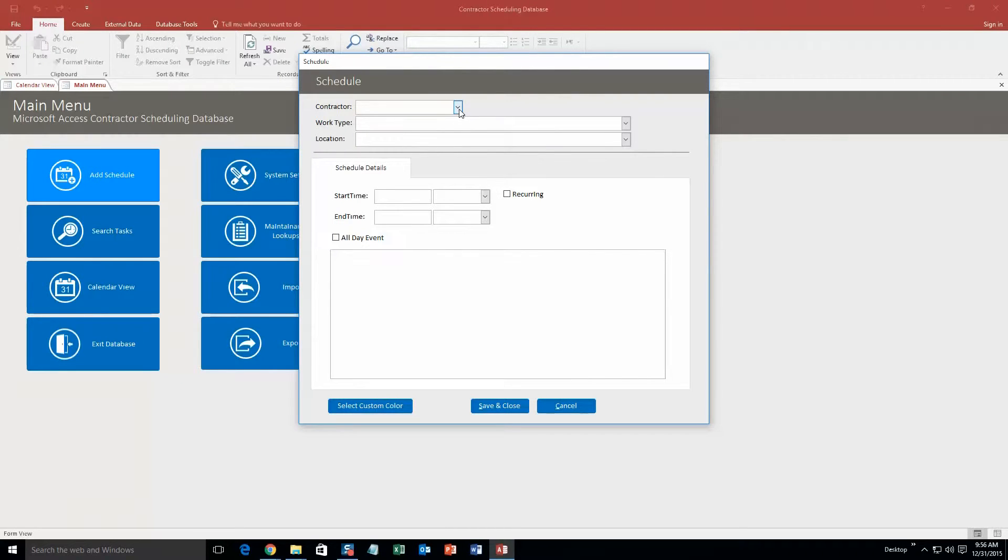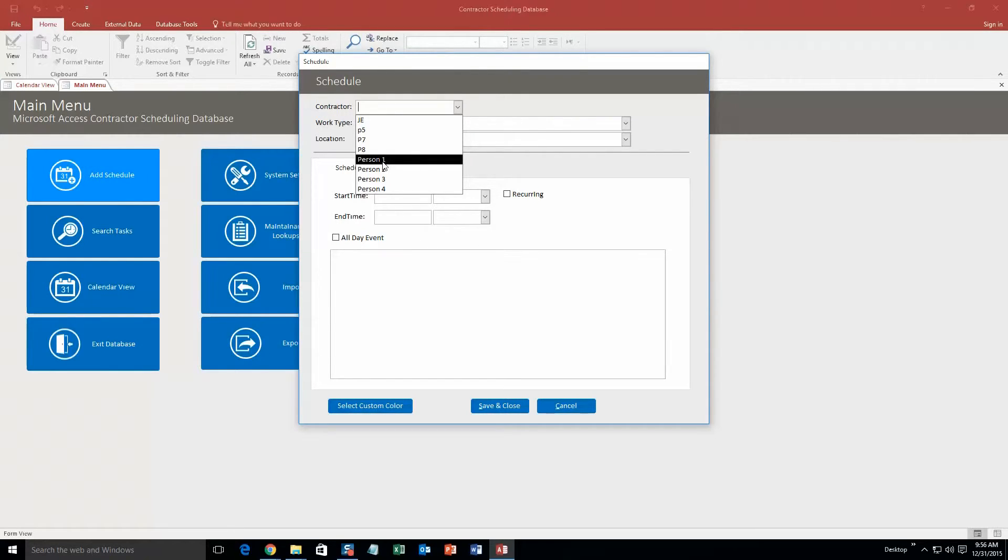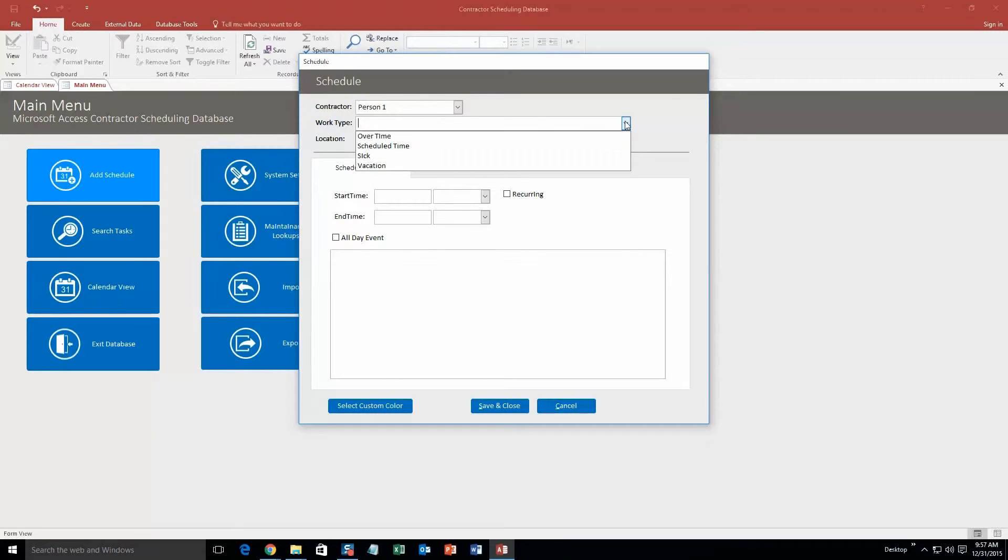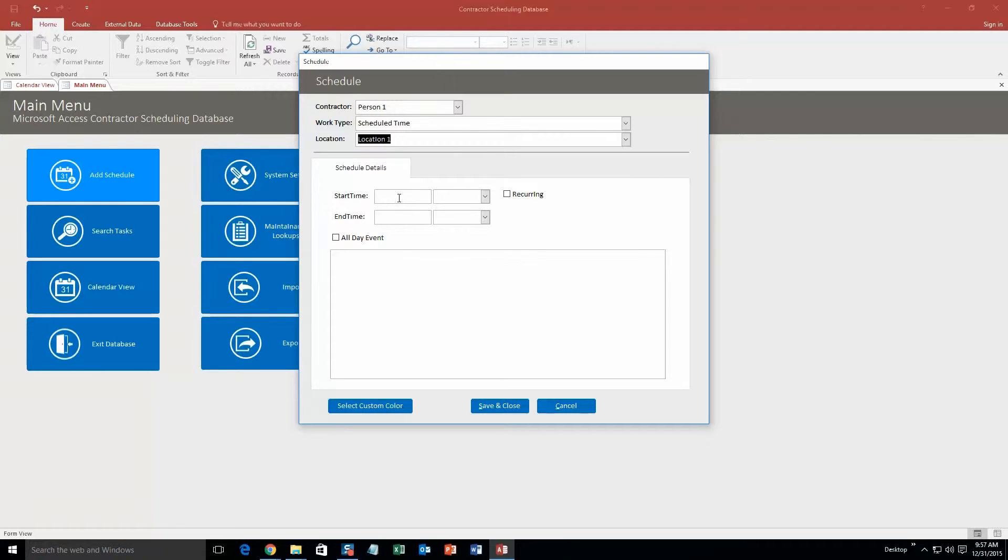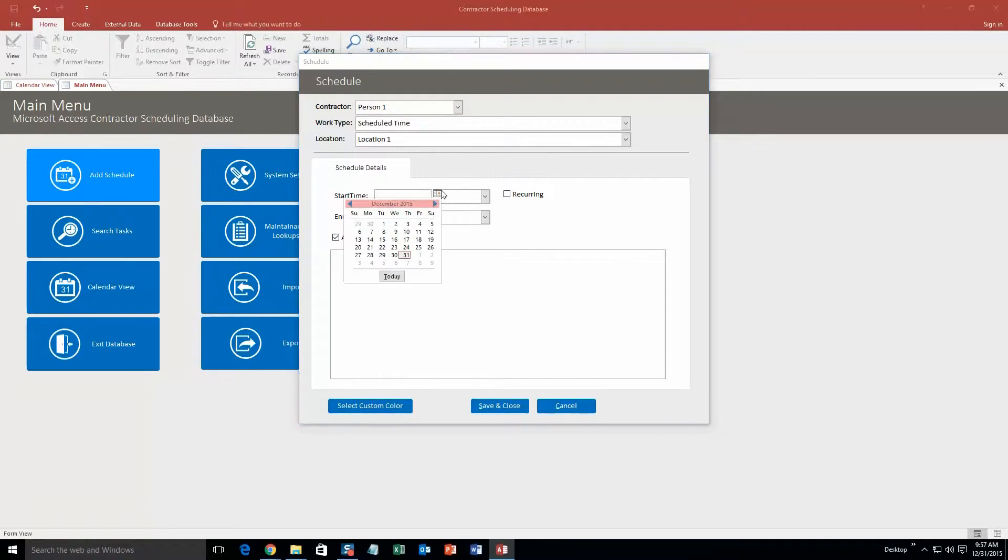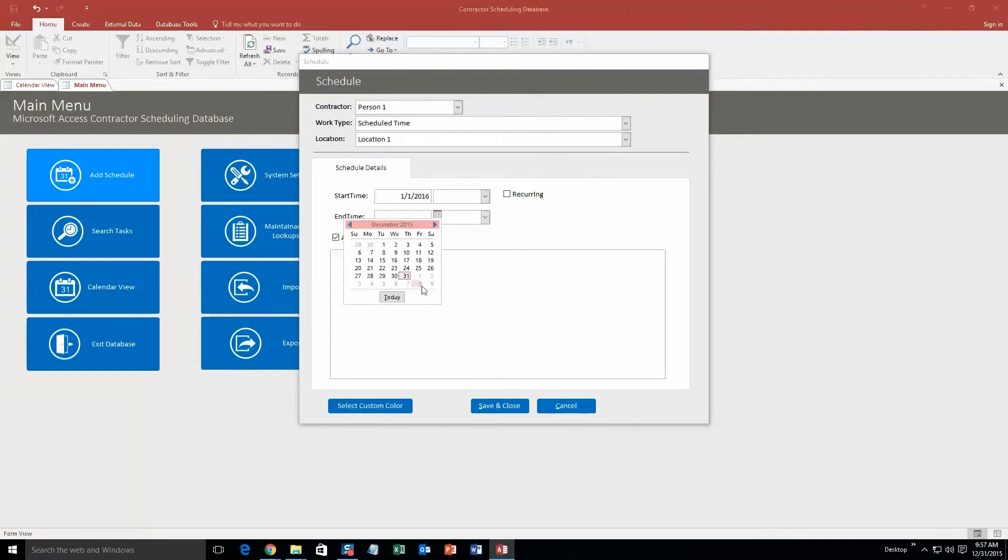Our contractors - these are just test contractors we put in for the sake of demonstration. If you purchased the database template you can put in your own contractors. So we're going to do person 1, work type, schedule time, location - keep it simple - location 1. And we're going to say it's an all-day event starting on January 1st and going until January 8th.